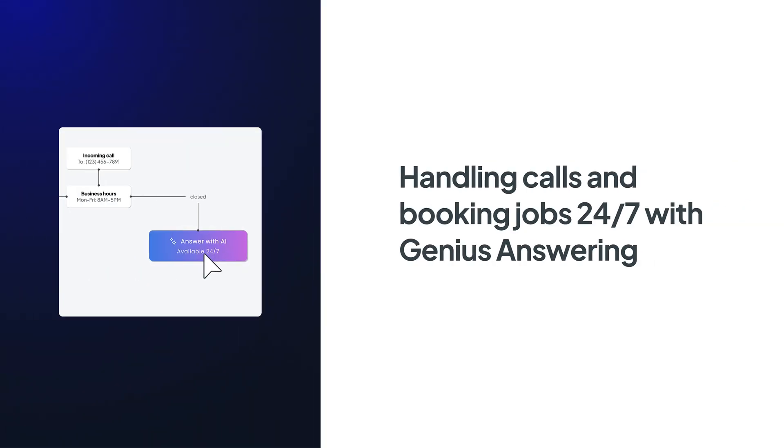Hey there service pros, this is Christian from WorkEase. In this video, we're going to talk about a feature that we're really excited to share with you, Genius Answering.